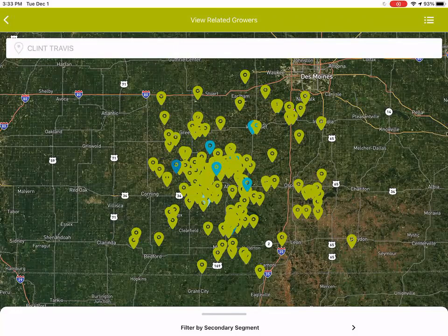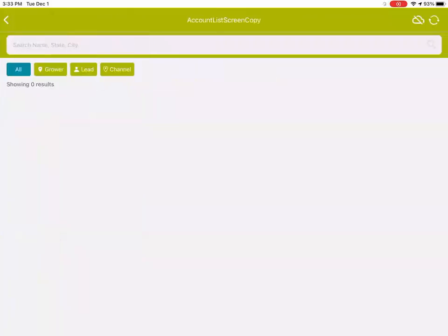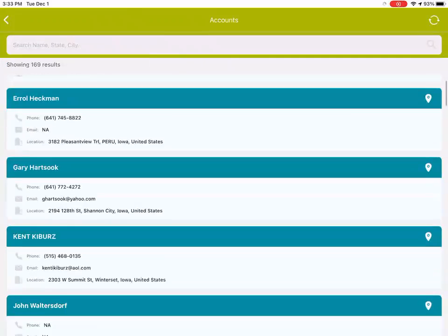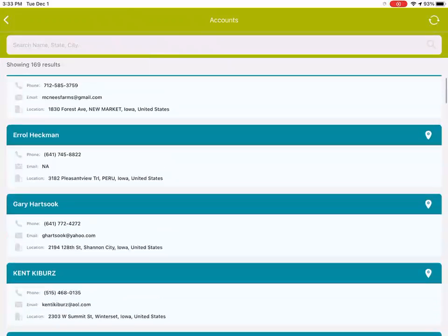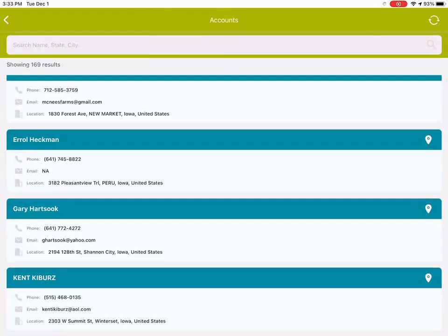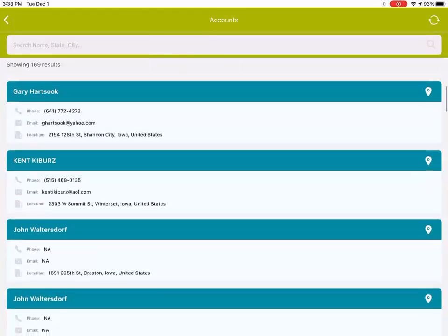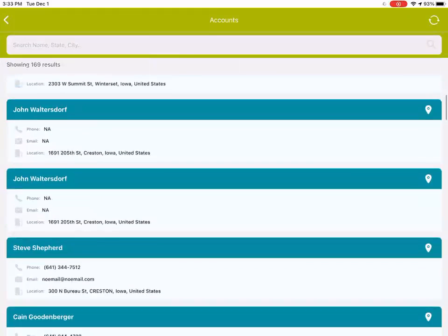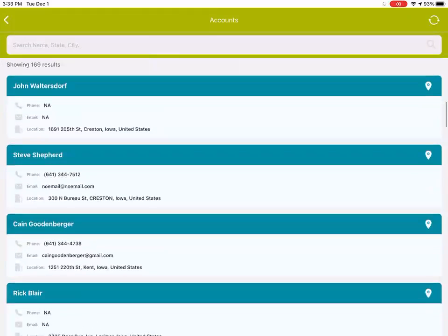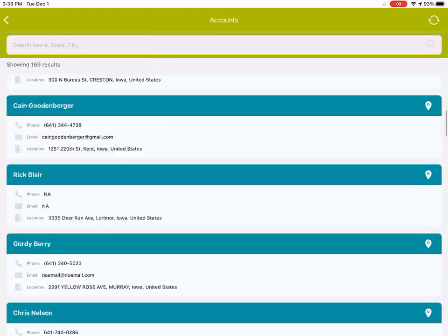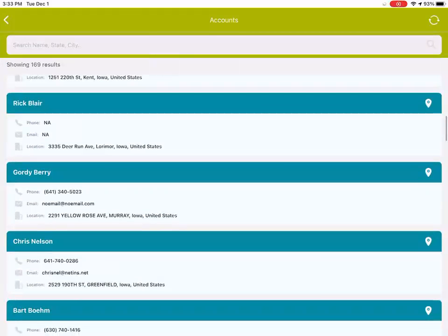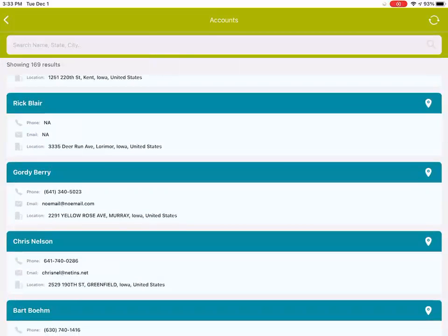If I wanted to view just these growers in a list, you look in the upper right-hand corner with those three lines and the three dots. You touch on that, and now it'll pull 169 pins that were on that map into a list view. So it's just another way of viewing the data, which is now sorted in the order in proximity to my location.